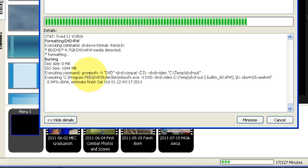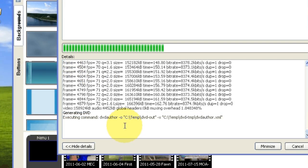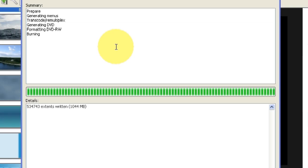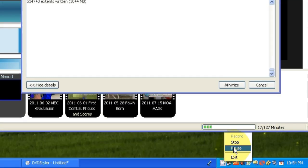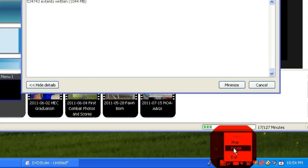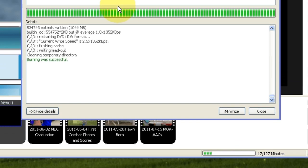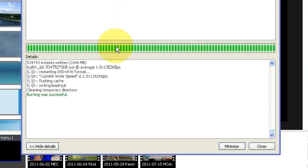Now it's burning the files on the DVD. It's just finishing up. The burning is successful. And the red light is off on the DVD burner. So we're done. So we're going to go ahead and close this dialog.